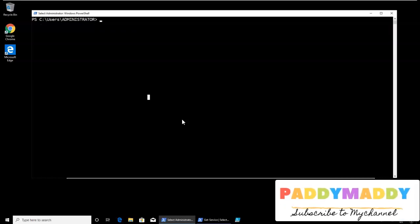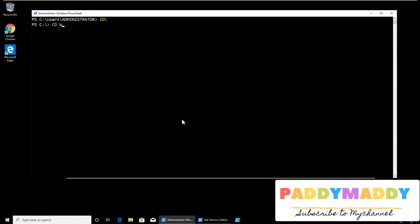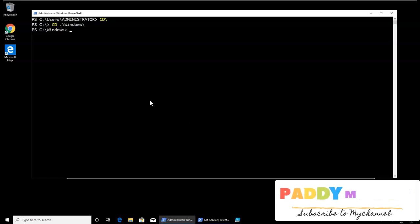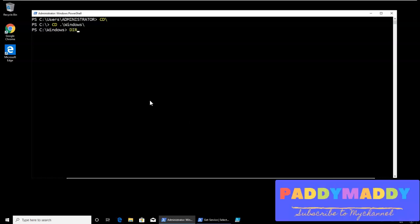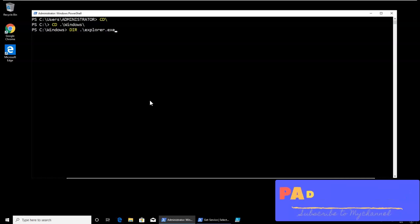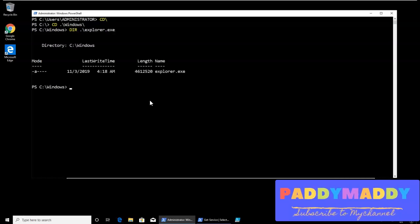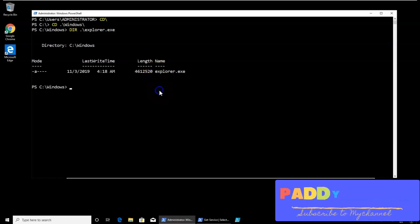And then I wanted to find out, can I find anything called explorer.exe? Yeah, I'm able to find explorer.exe. So this file is available. Here the file is available.